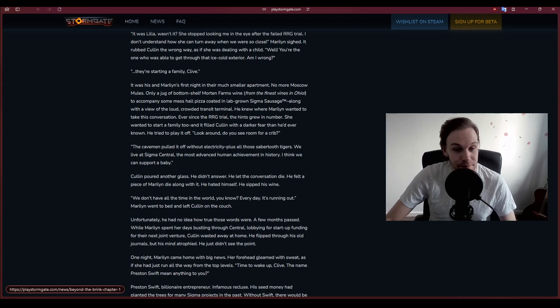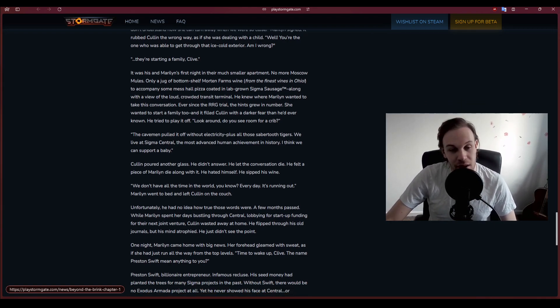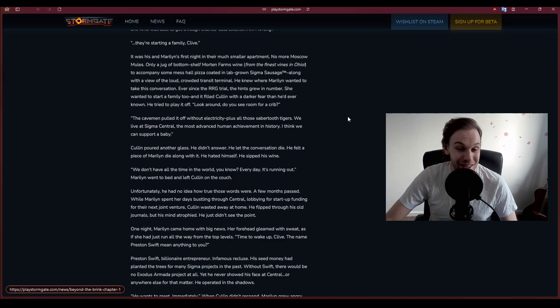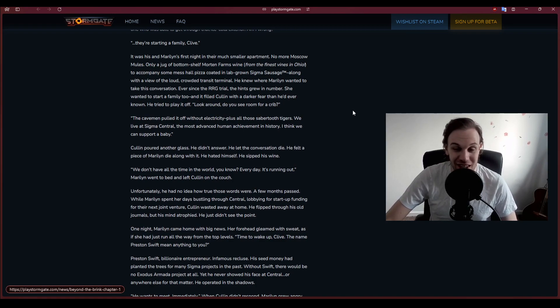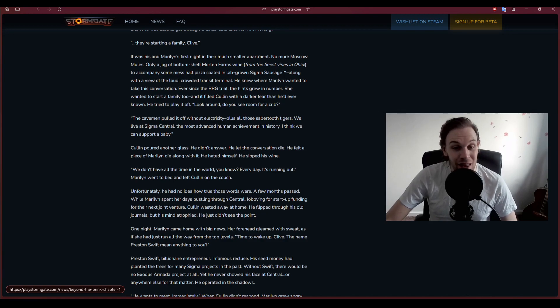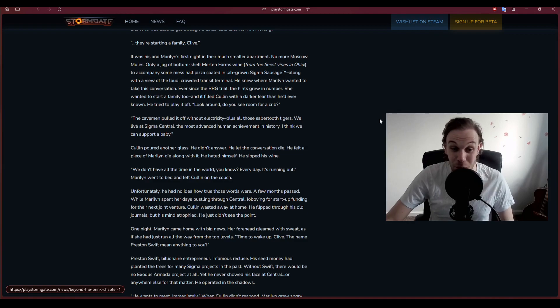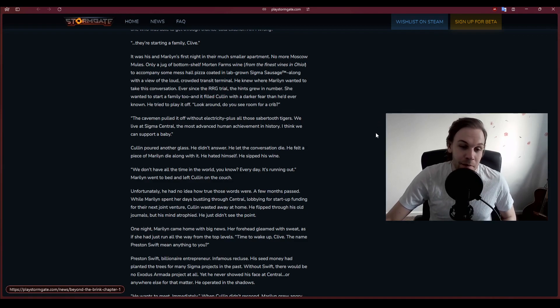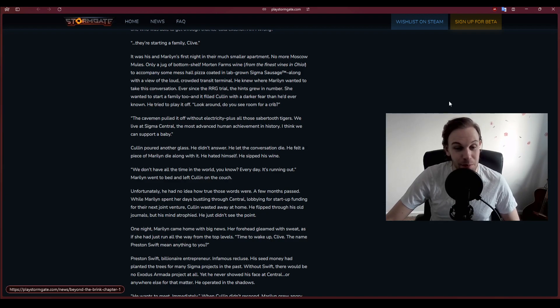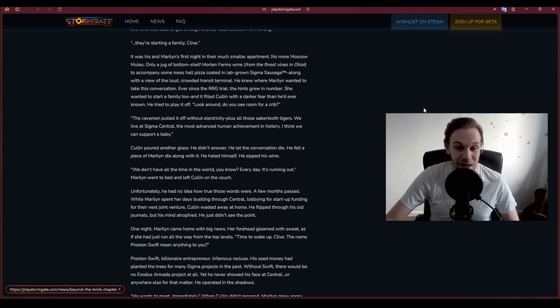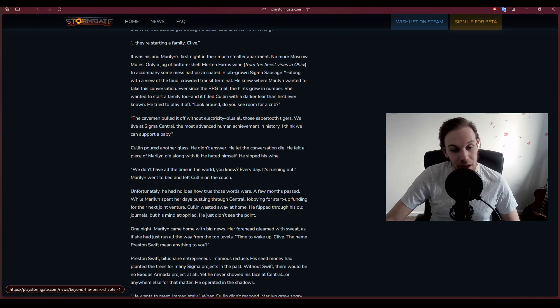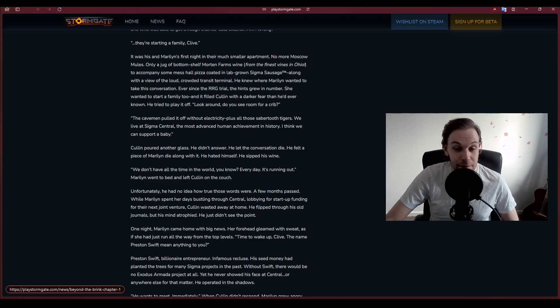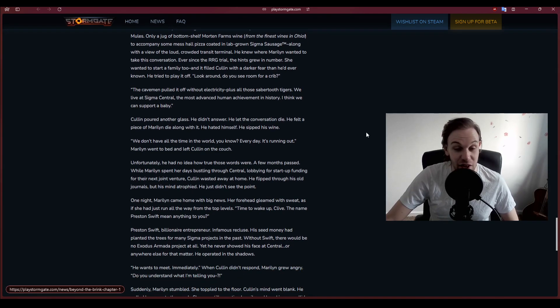Cullen knew where Marilyn wanted to take this conversation. Ever since the RRG trial, the hints grew in number. She wanted to start a family too, and it filled Cullen with a darker fear than he'd ever known. We live at Sigma Central, the most advanced human achievement in history. We don't have all the time in the world. Every day it's running out. Marilyn went to bed and left Cullen on the couch.